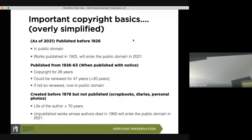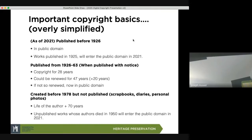We'll start out with copyright basics — very oversimplified. Anything in legalese is going to be very complicated. What I pulled out are probably three significant periods. The first: anything published before 1926, as of 2021, is entering the public domain.